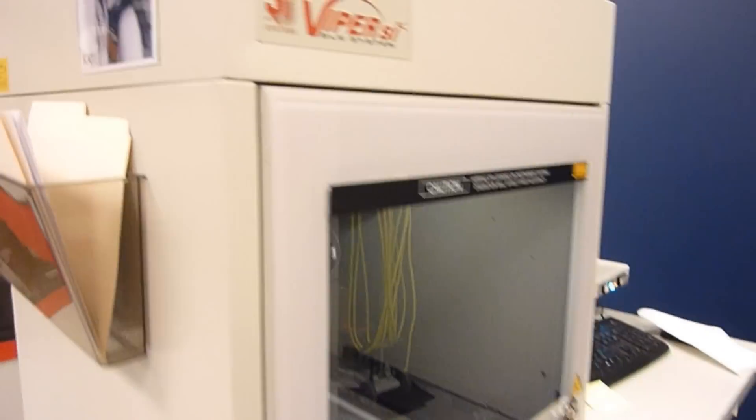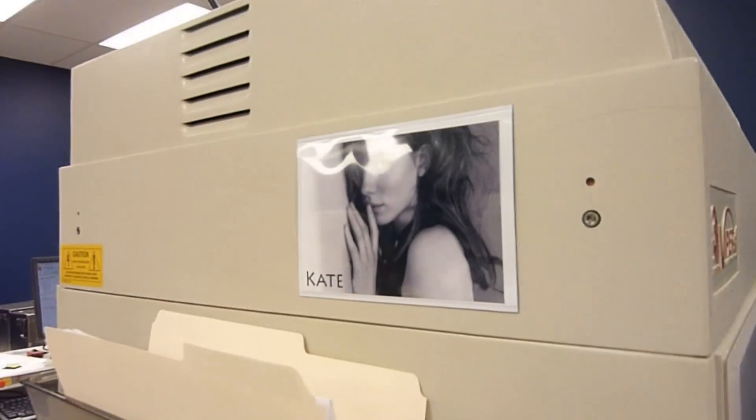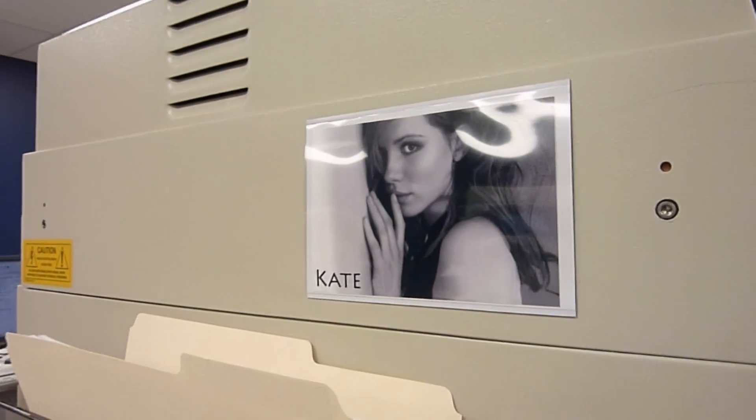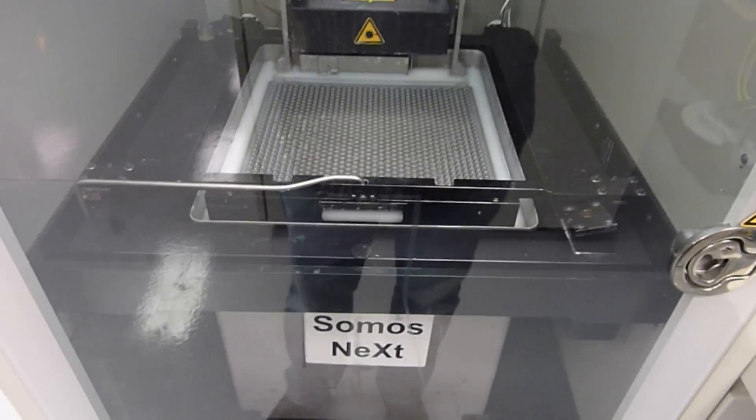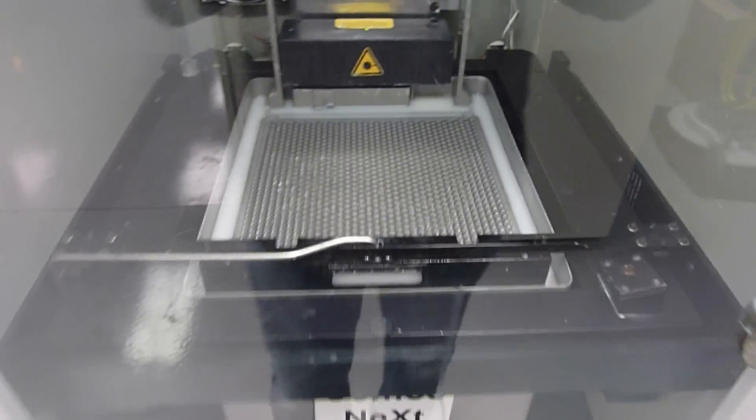We have another Viper, this is Kate with Somos Next.